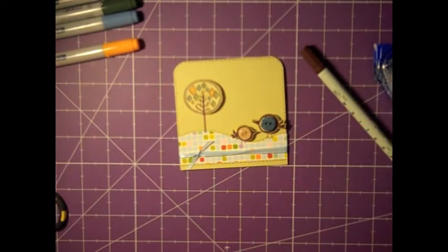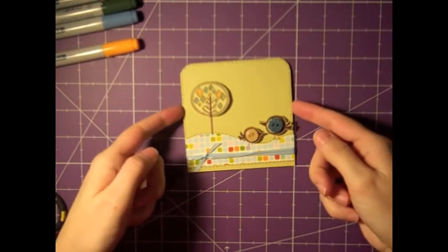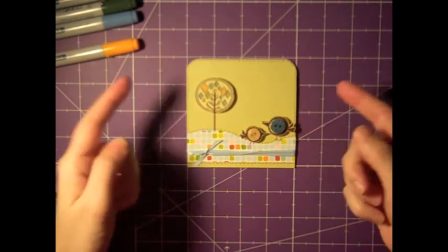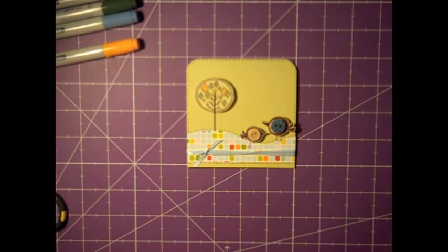All right. That pretty much is the end of this card for this week. Thanks for joining me and I hope you have a great weekend.